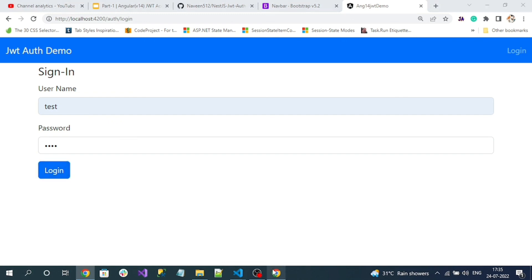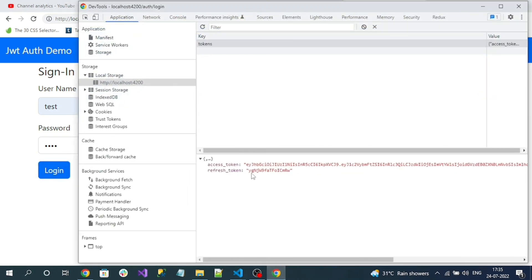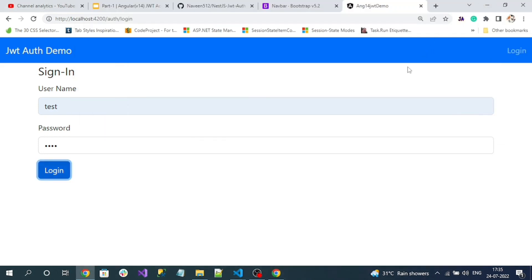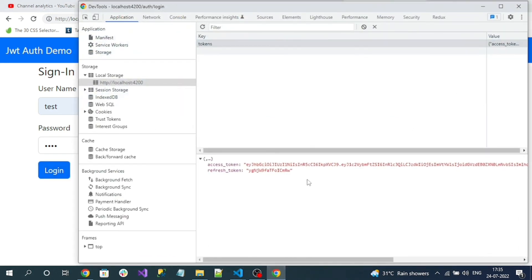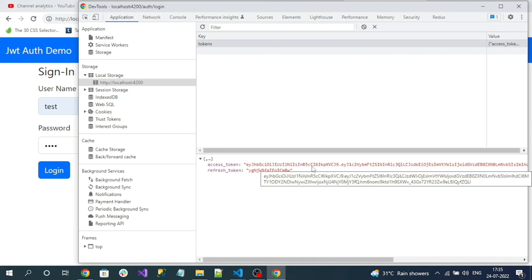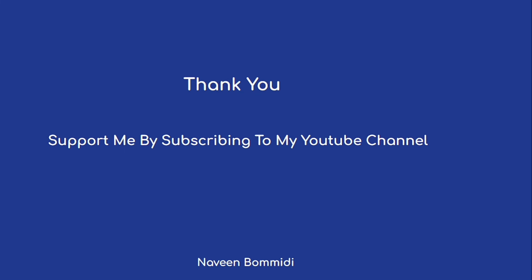Next, this token contains some user information payload like email and claims. We have to extract those details. Once the user is successfully logged in, I will hide the login button and show the user's email address or profile name instead. We are going to do that in the next video. I hope this video delivered some useful information. If you like my video, please support me by subscribing to the channel. See you in the next video!